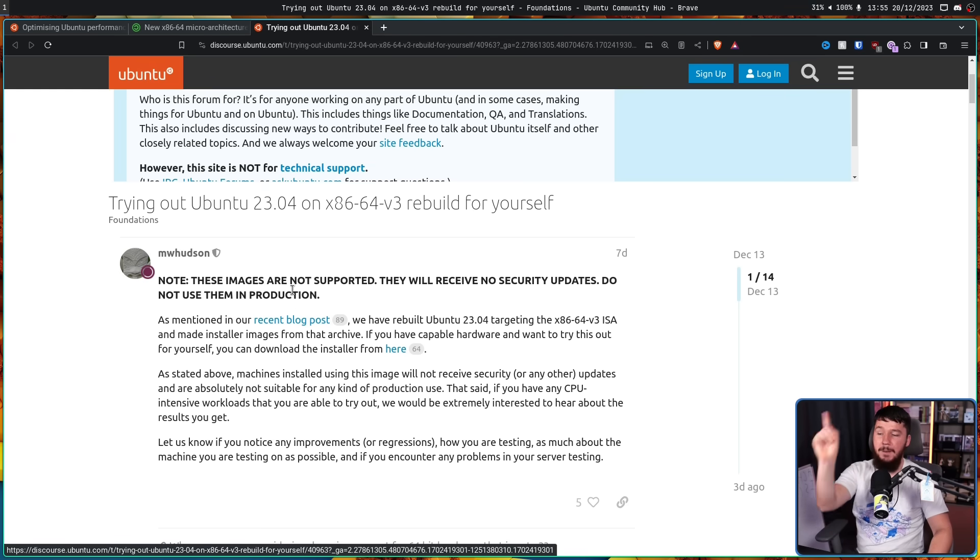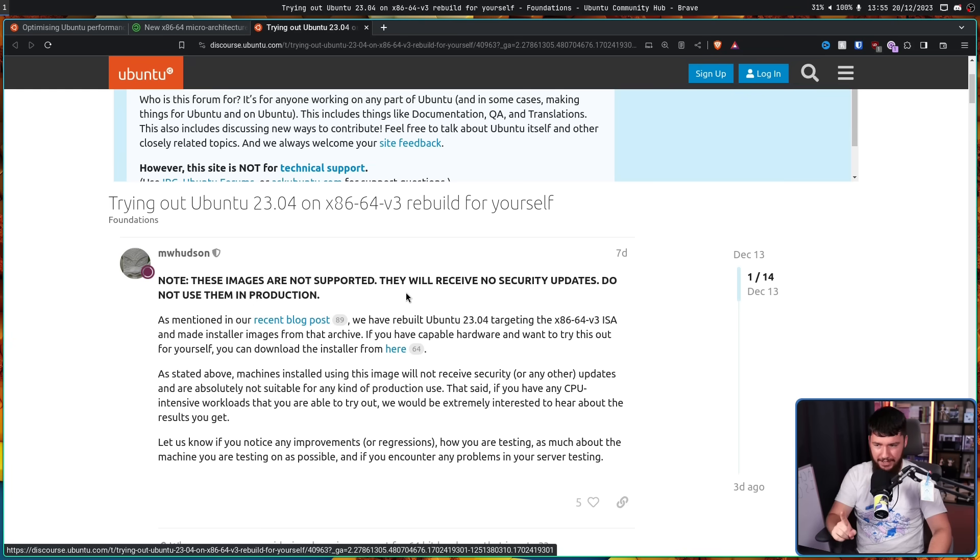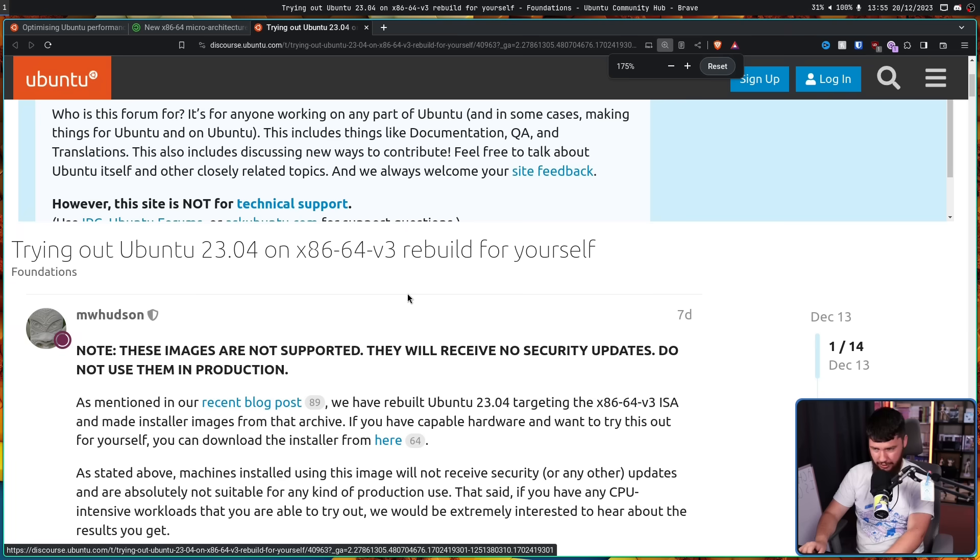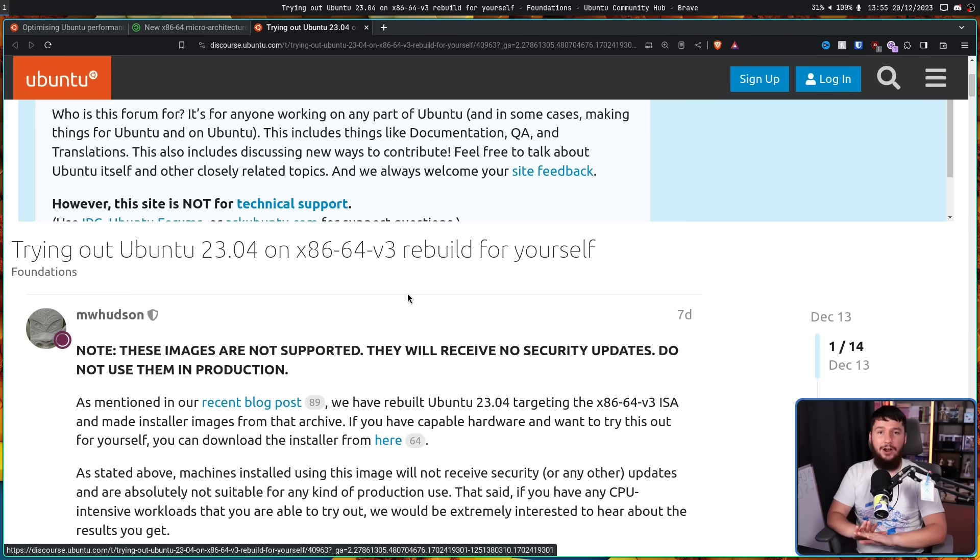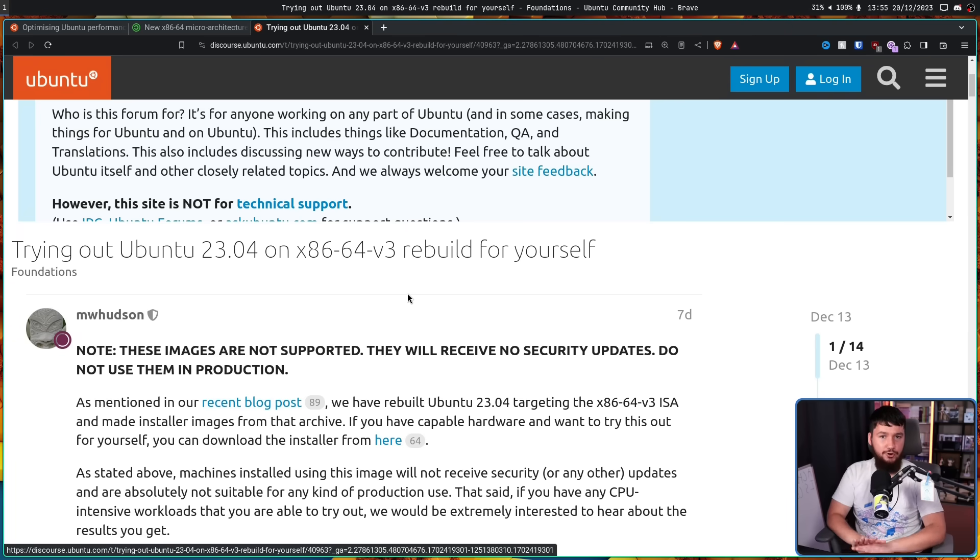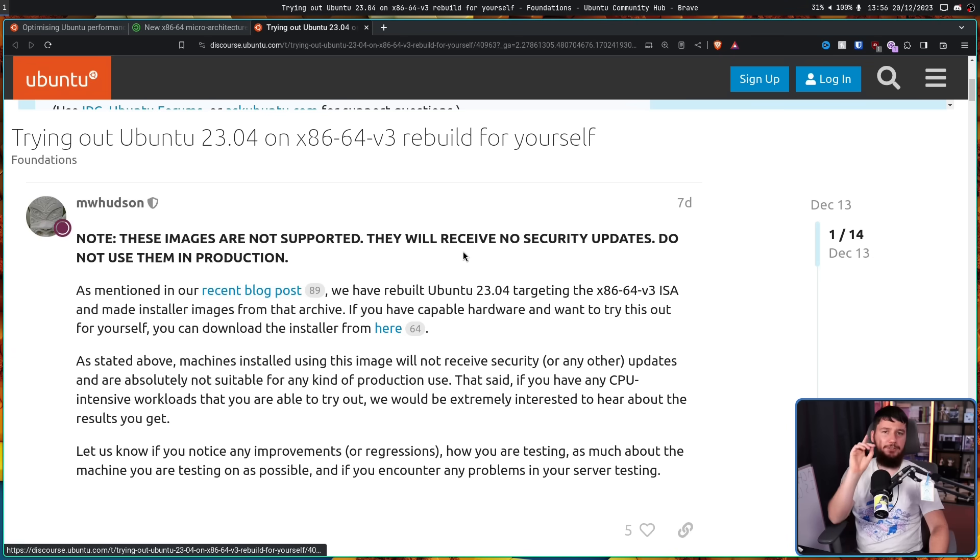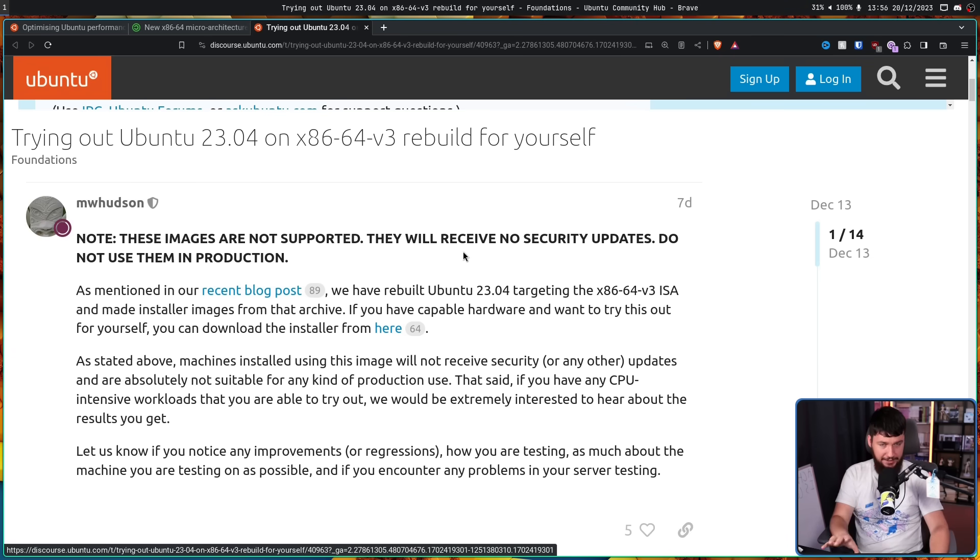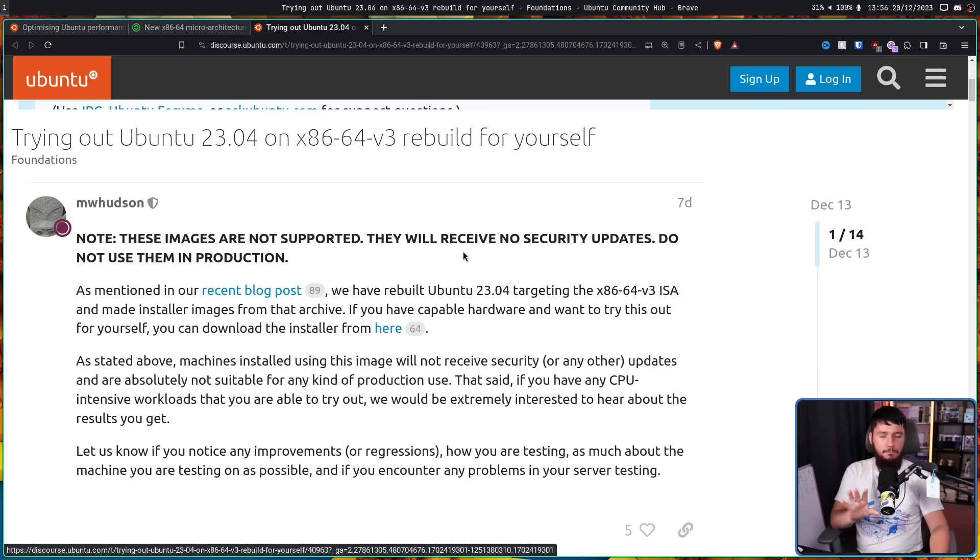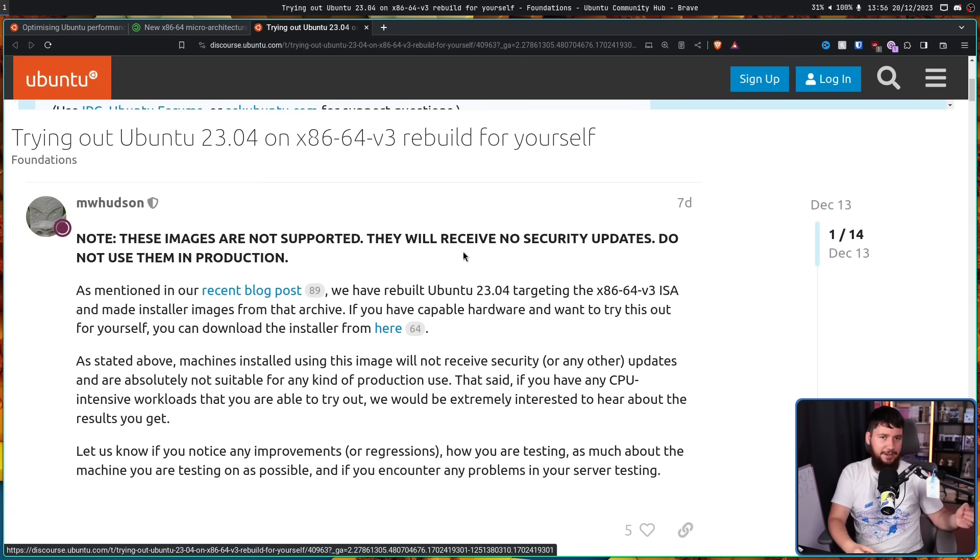Note, these images are not supported. They will receive no security updates. Do not use them in production. These exist solely for testing and only testing. Do not daily drive them outside of the testing. But if you do want to test this, it should mostly, heavy emphasis on mostly, mostly work on a CPU that is Intel Haswell or newer and AMD Excavator or newer. I said mostly twice there for a very good reason.